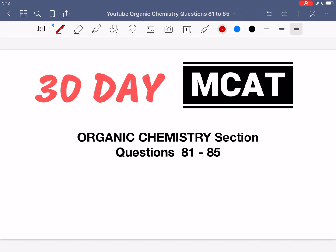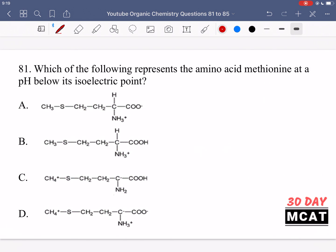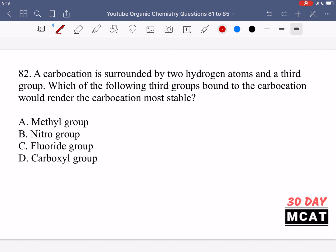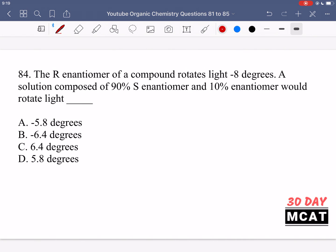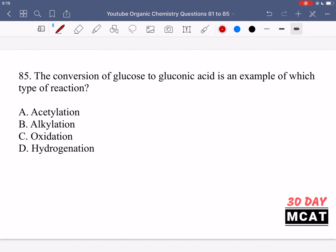Welcome to the organic chemistry section of our practice MCAT questions. In this video we're going to be going through questions 81 to 85. First I'll show you guys the questions so that you can pause the video and attempt them on your own. Here are questions 81, 82, 83, 84, and 85.